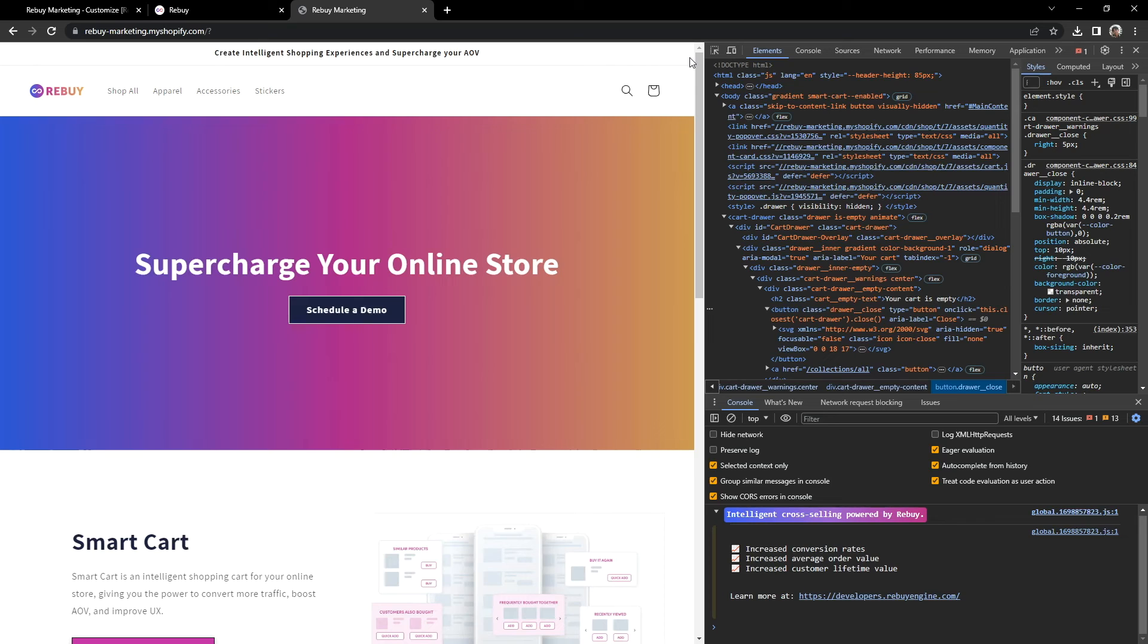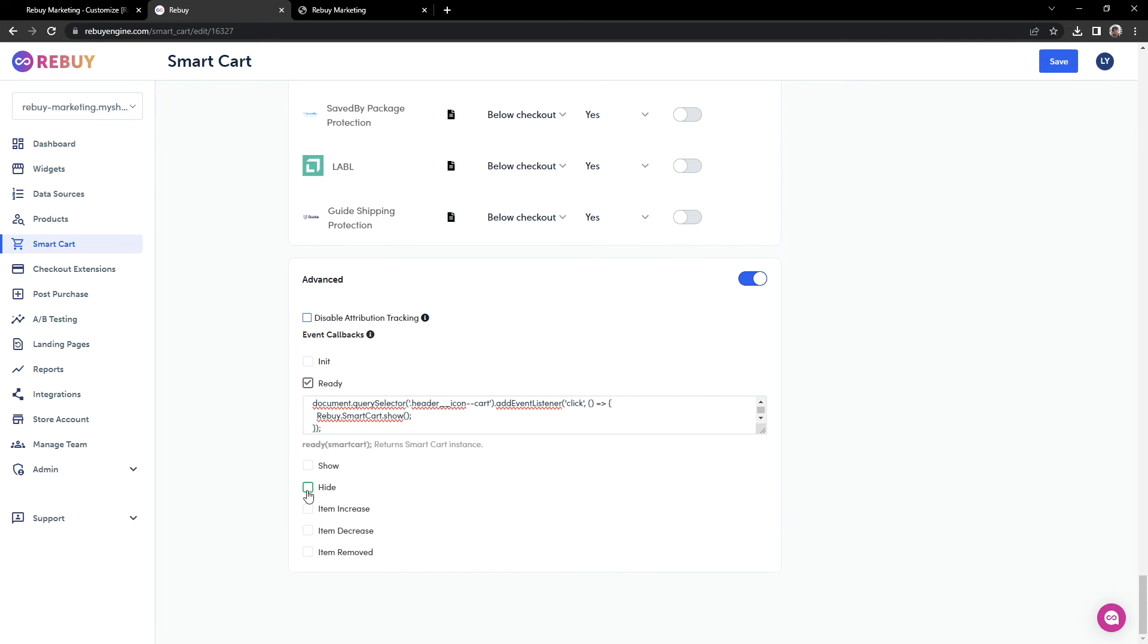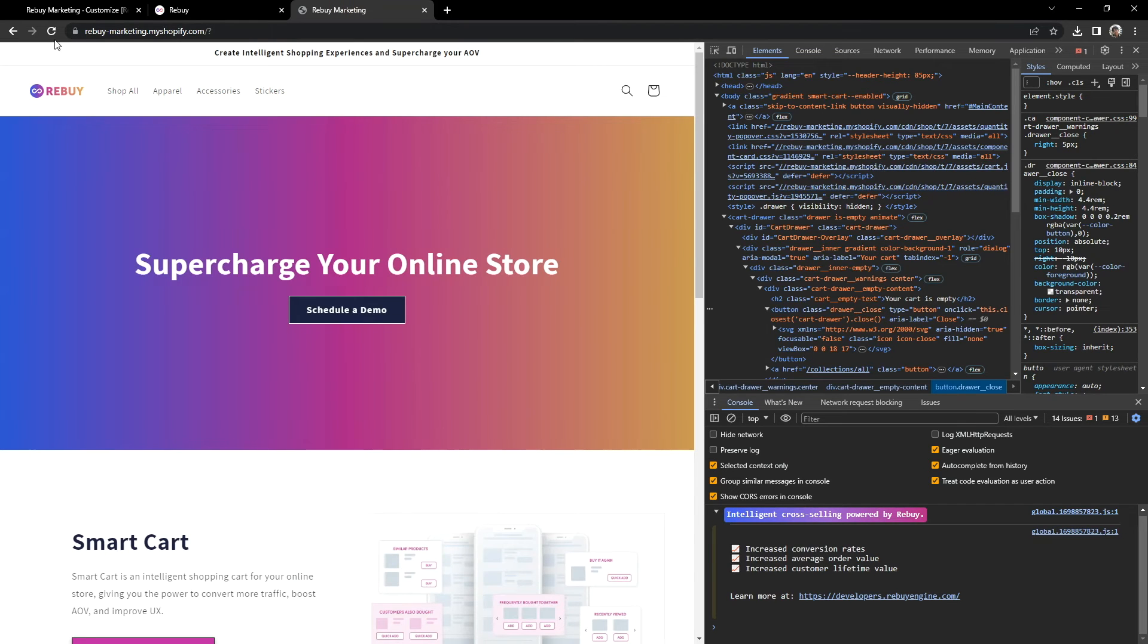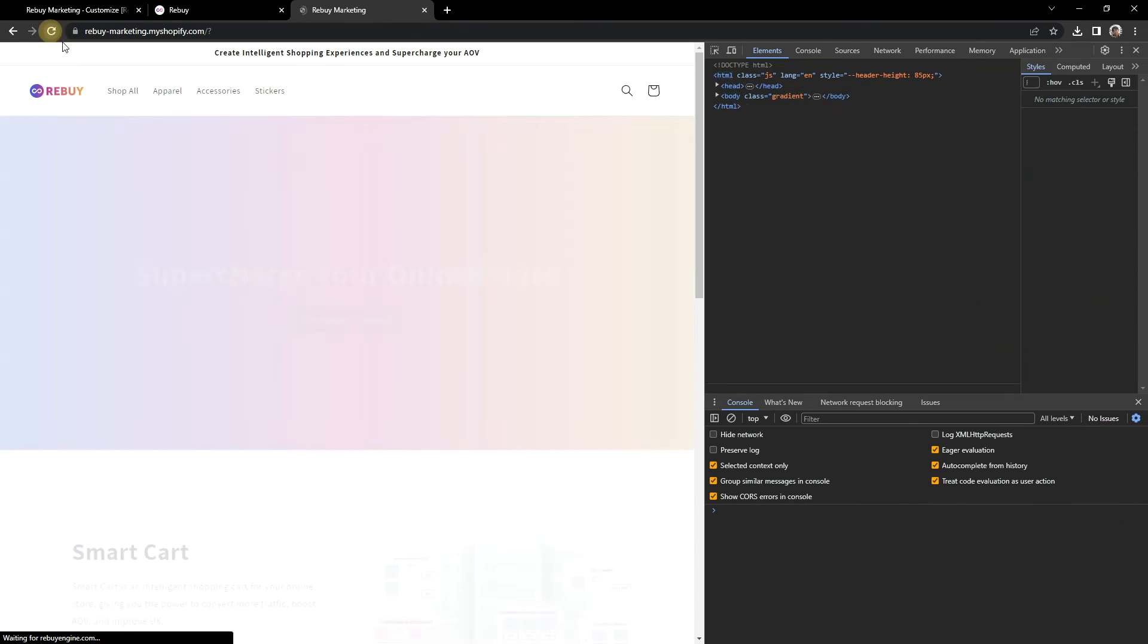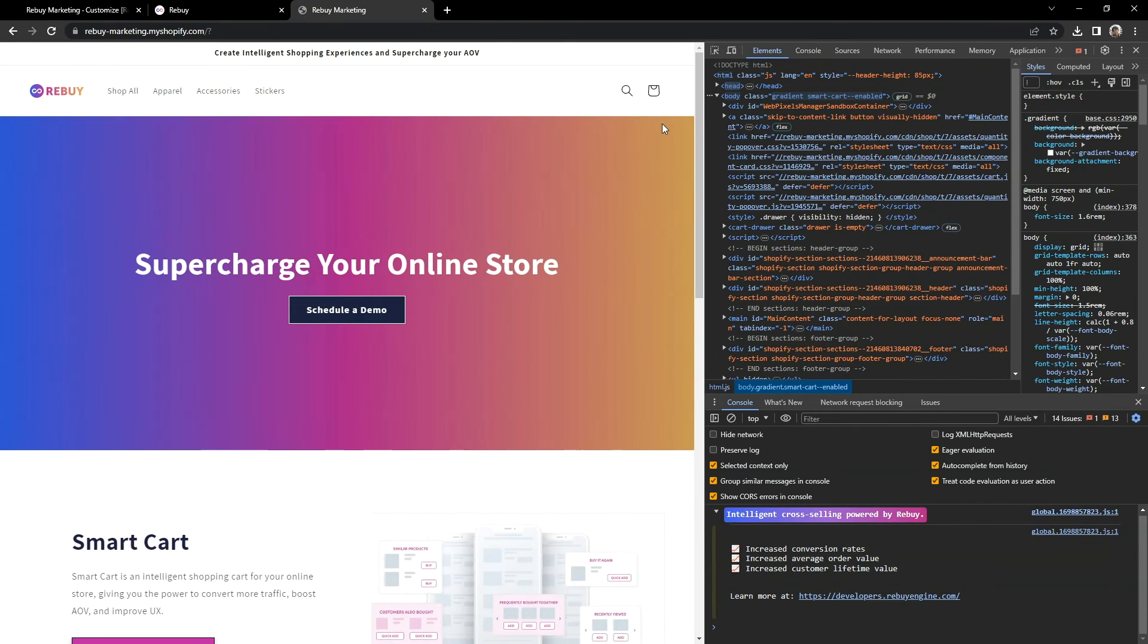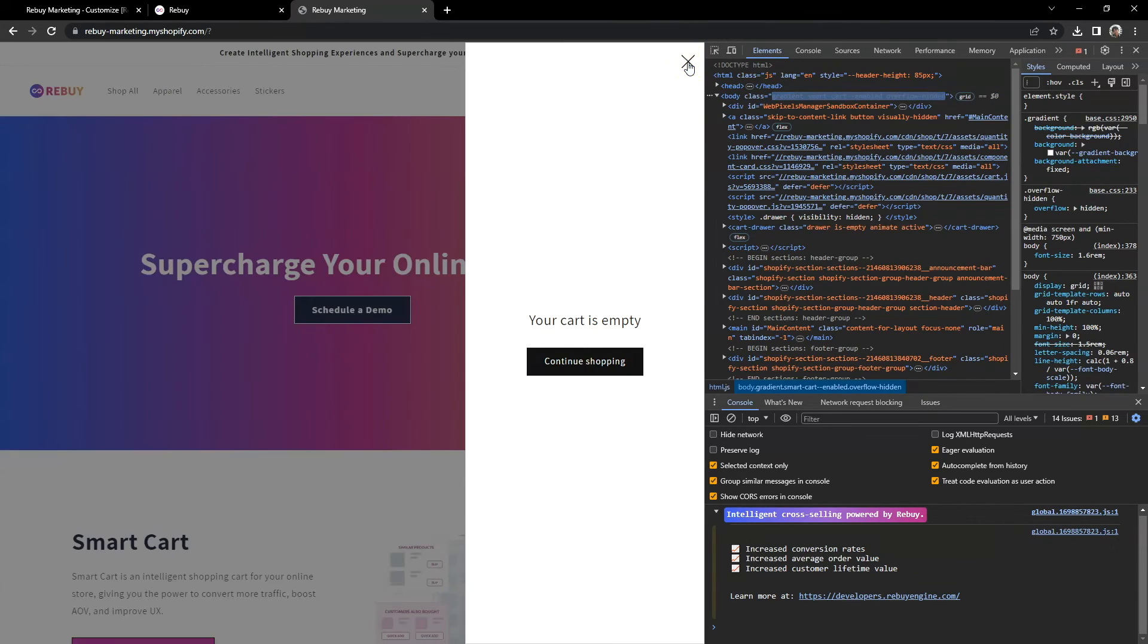Now, our next goal is to hide the theme's cart from being visible. Let's go back to our Smartcart settings and disable the code for now. We'll need to be able to target our theme's native cart again. Let's return to our store page. Refresh a couple of times. Let's click on the cart icon and close the Smartcart. Okay, perfect.